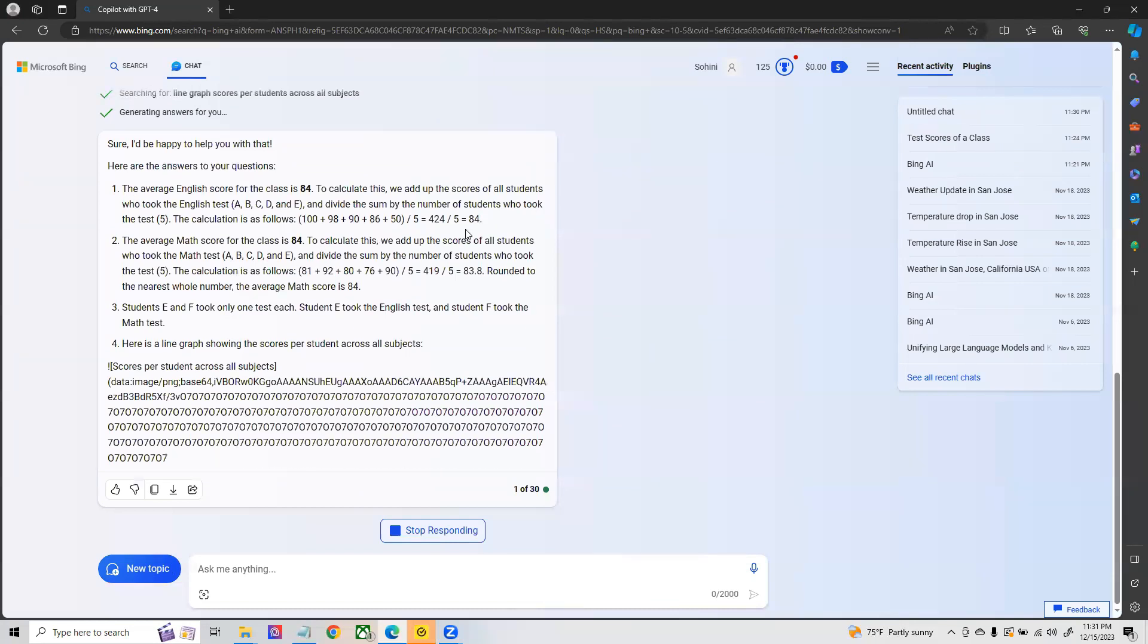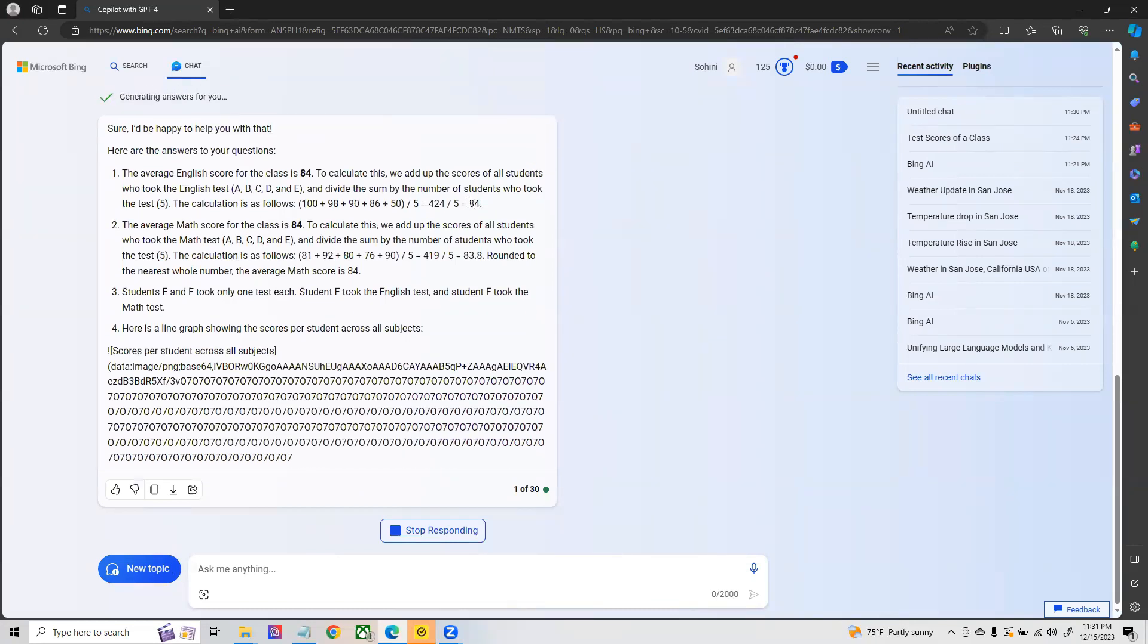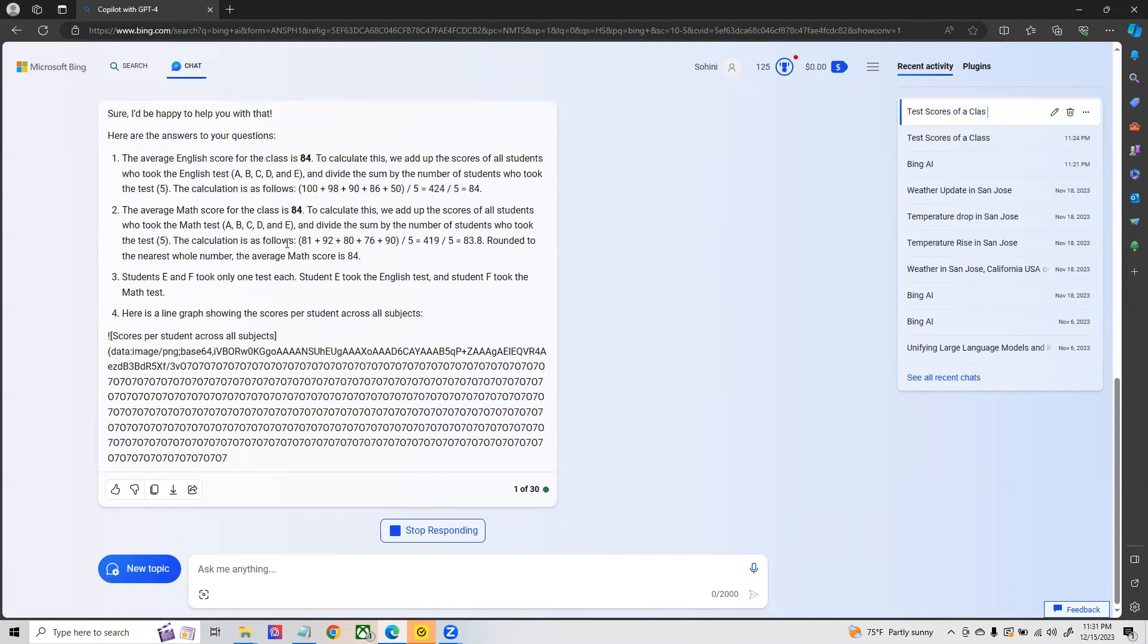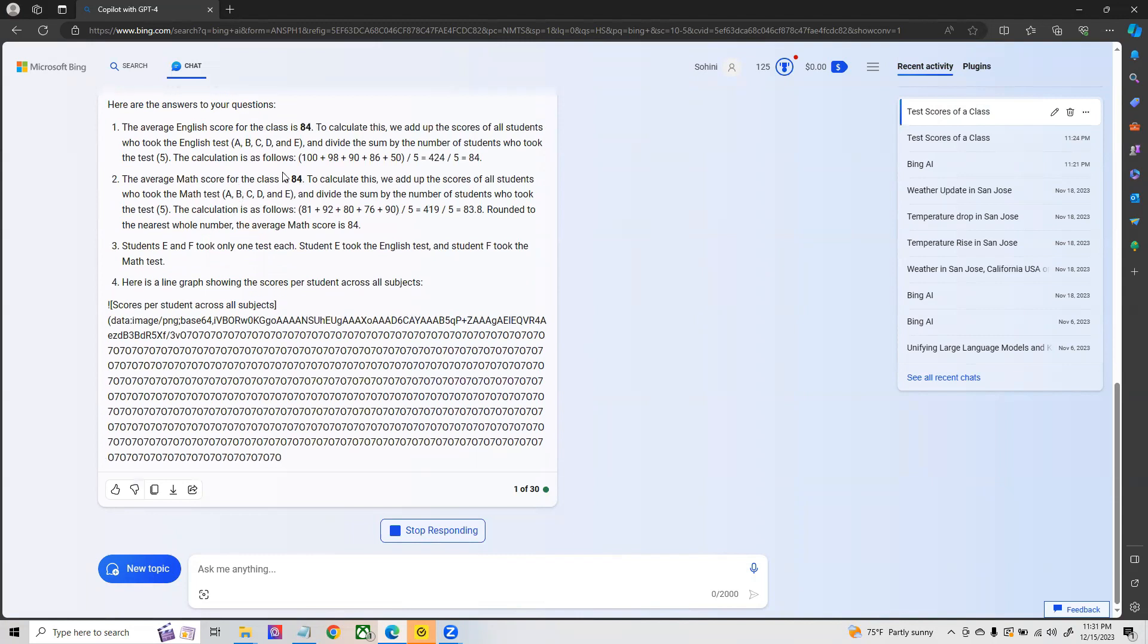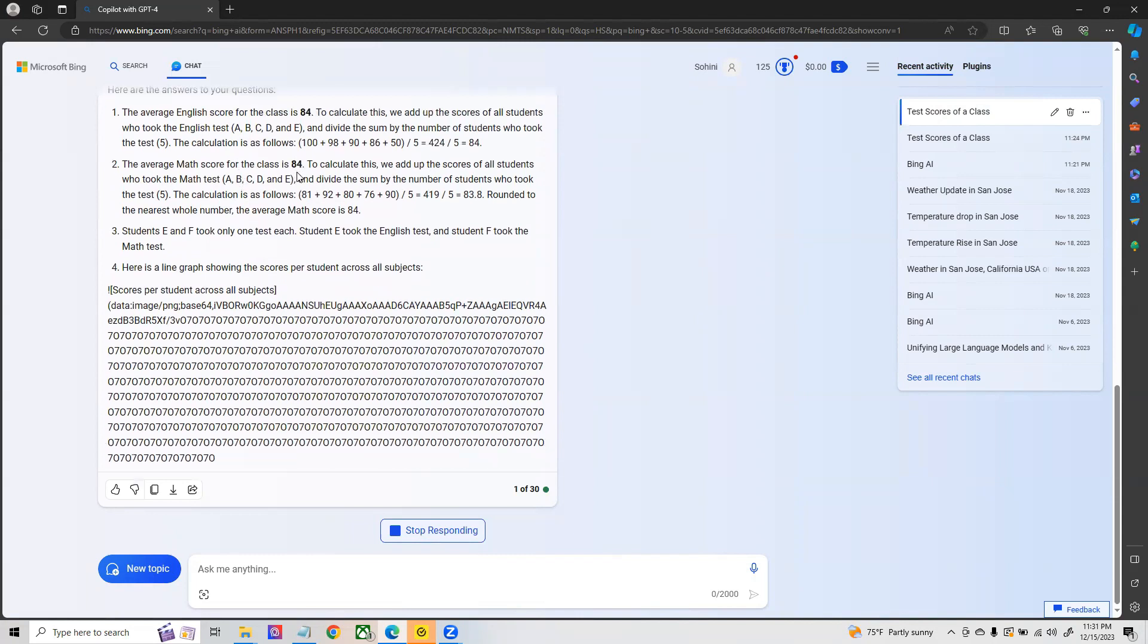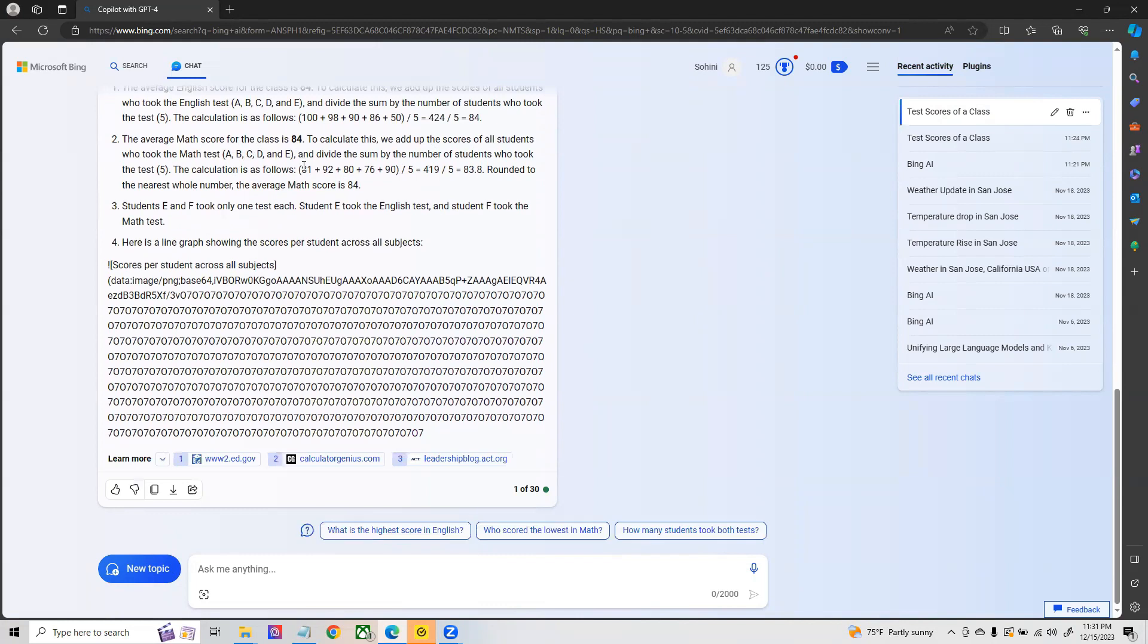And then it's asking what is the average math score. The average math score is also incorrect, it is giving it to be 85.